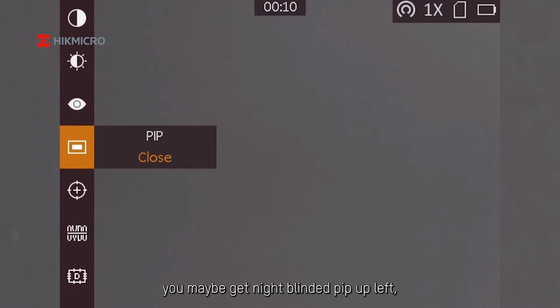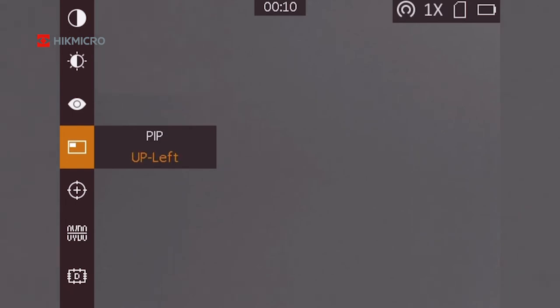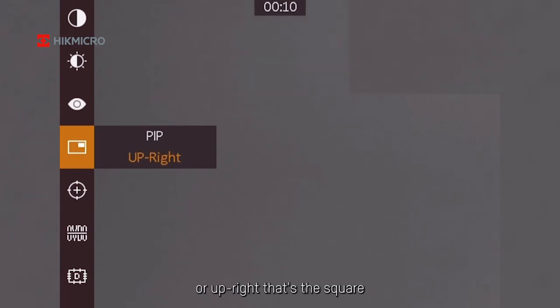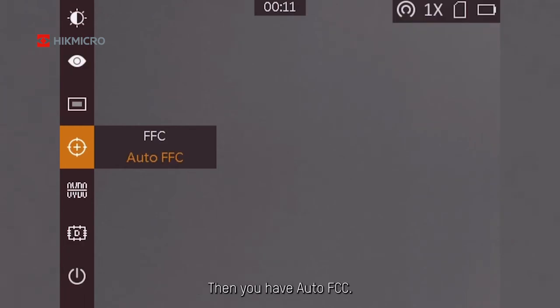PIP—up left, center, or up right—that's the square you see, and that's for a zooming area.